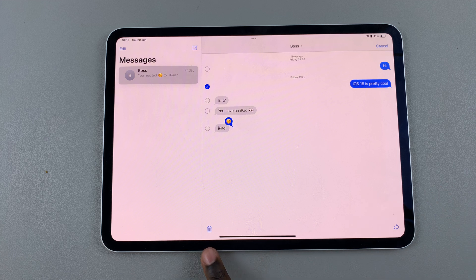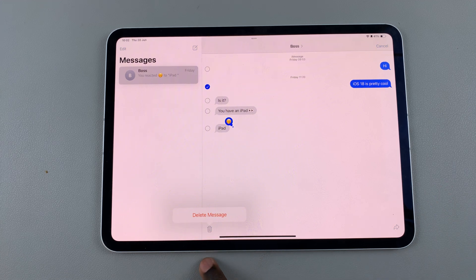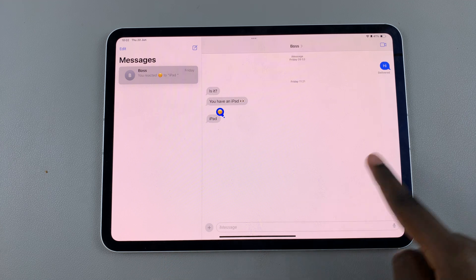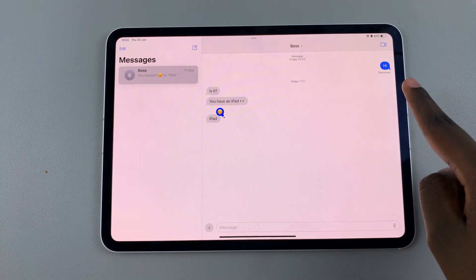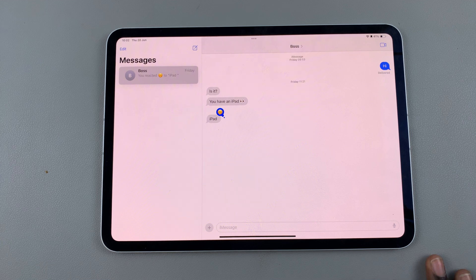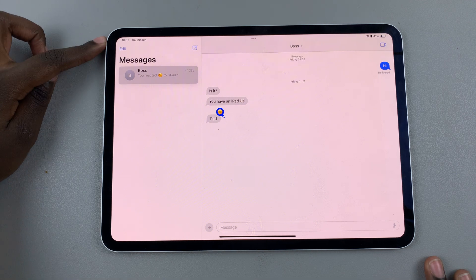Tap on the bin icon and confirm that you wish to delete the message. The message should now be deleted. If you want to permanently delete it from your device, tap on Edit.